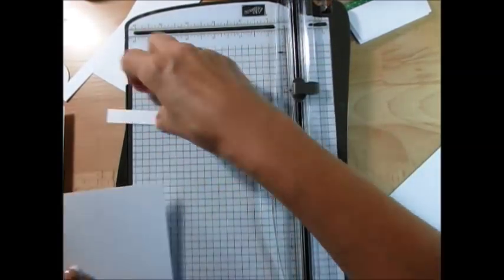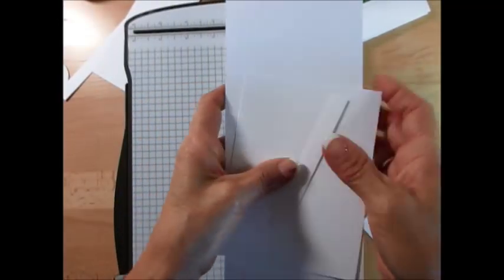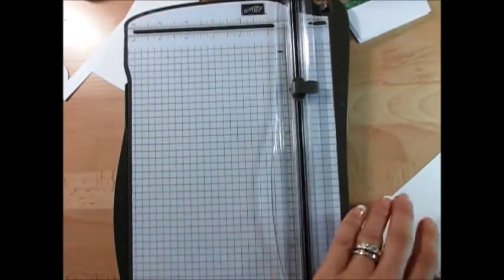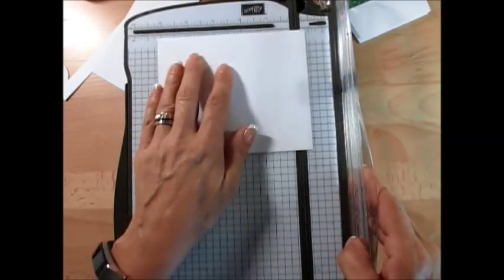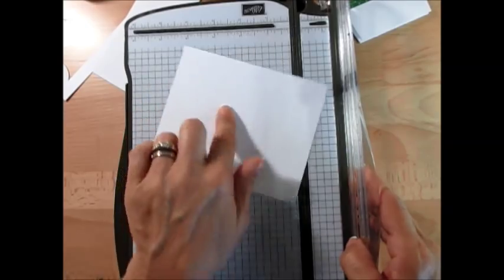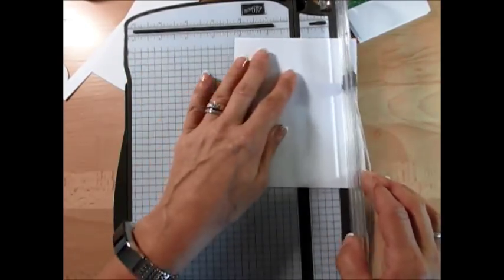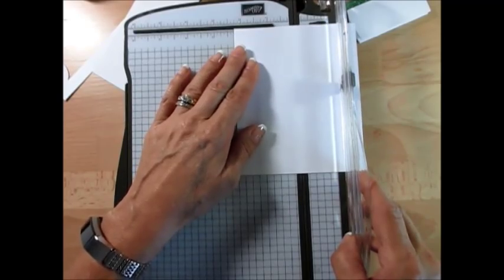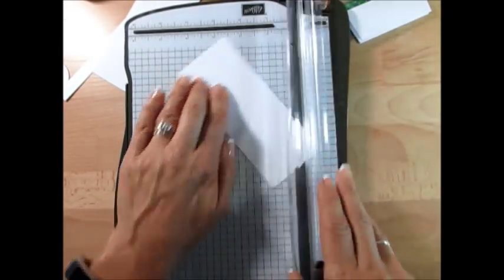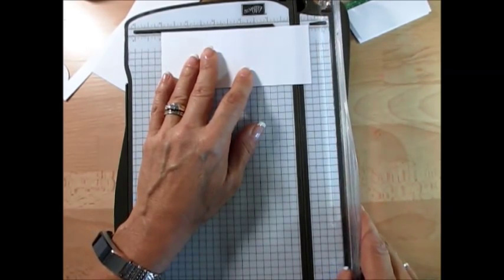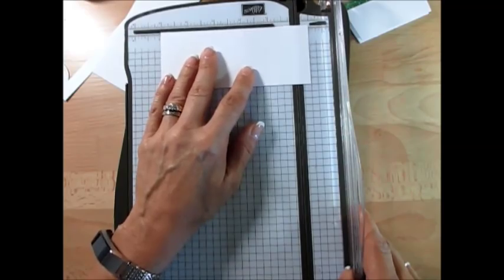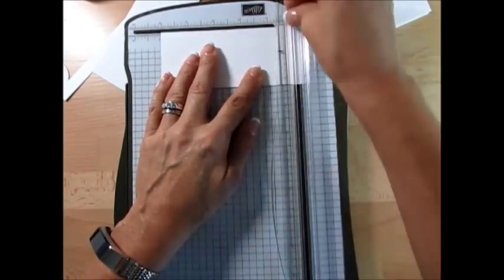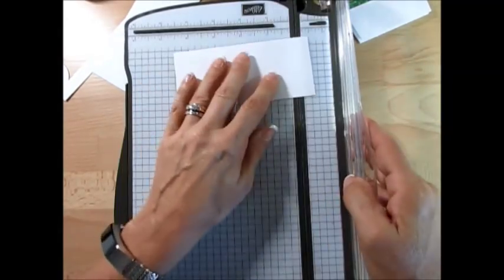So now this is the top, this is for the brim, this is the base of the card itself. And then for the pullout we need five by two and a quarter.